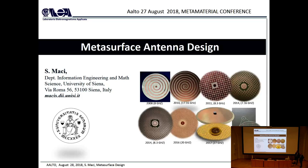Professor Maschi graduated from the University of Florence and has been with the University of Siena for the past 20 years. It would take a long time to go through the massive list of his achievements both as a scientist and as an educator, so let me just mention a couple: he is an IEEE Fellow and received the Europe Award from the European Association on Antennas and Propagation.